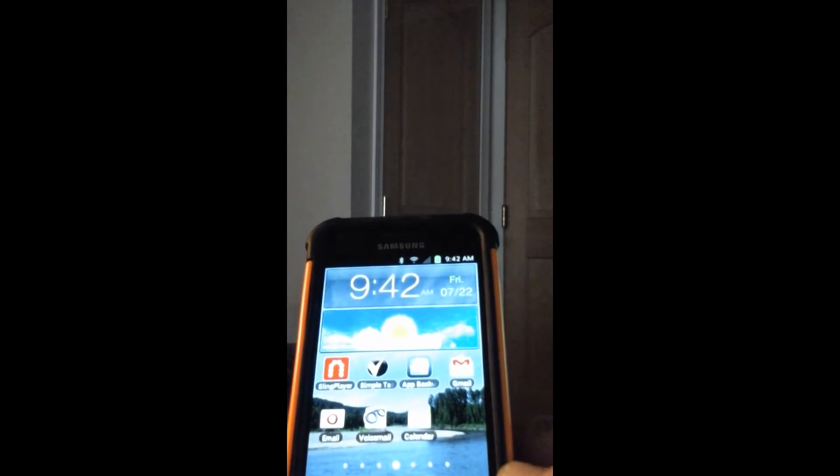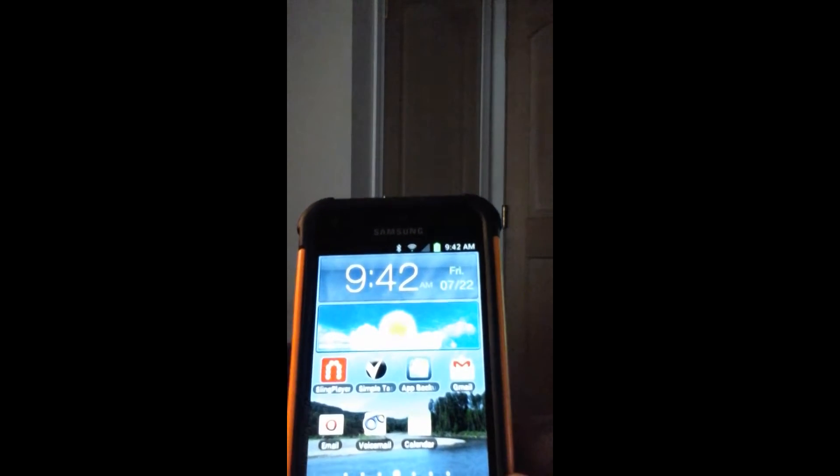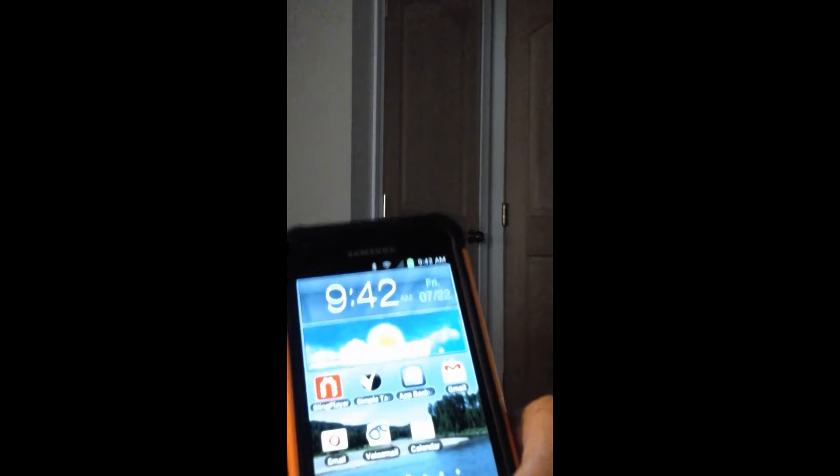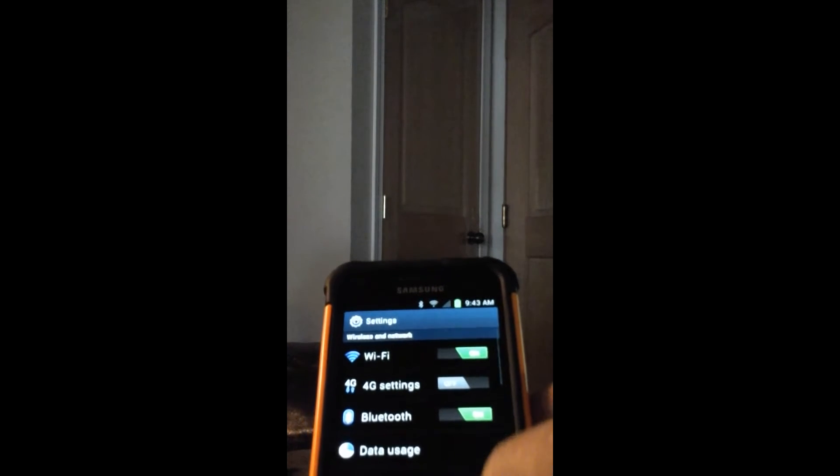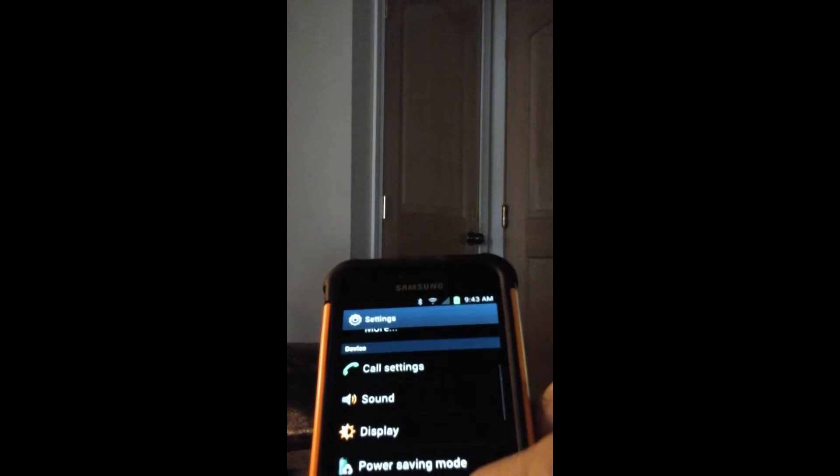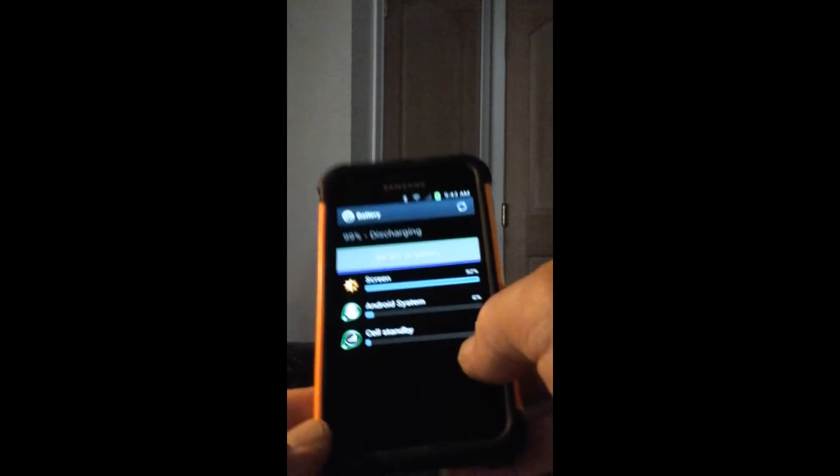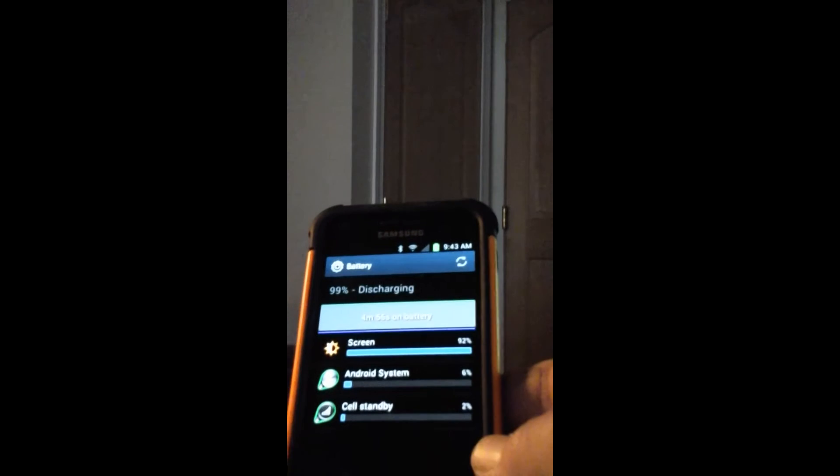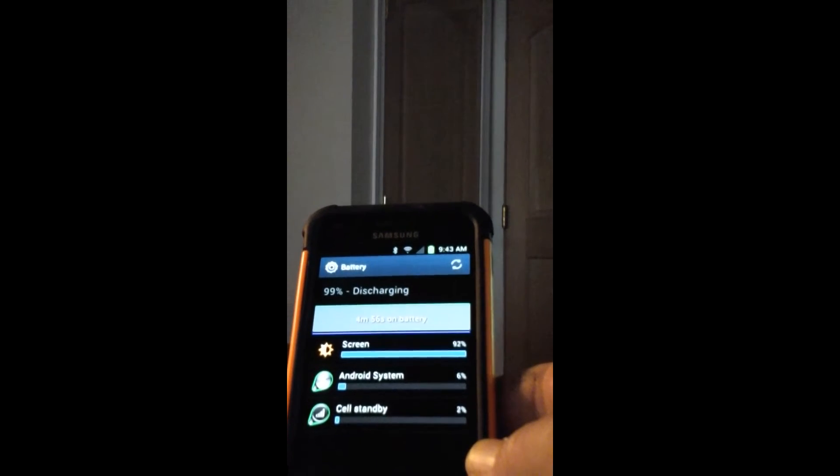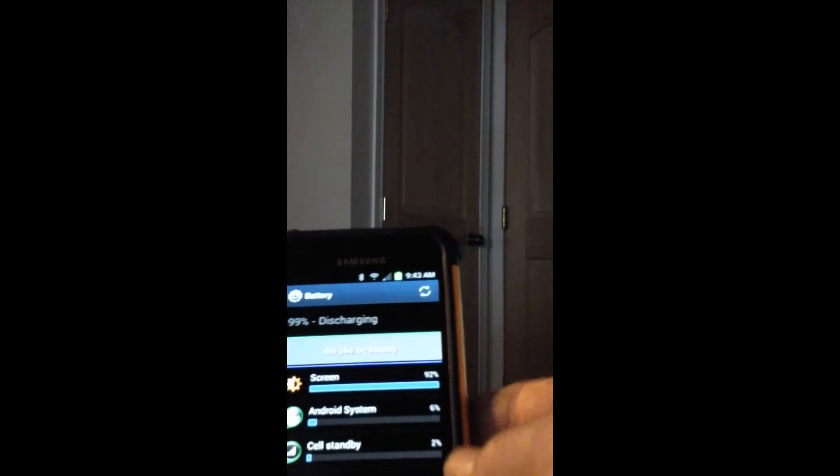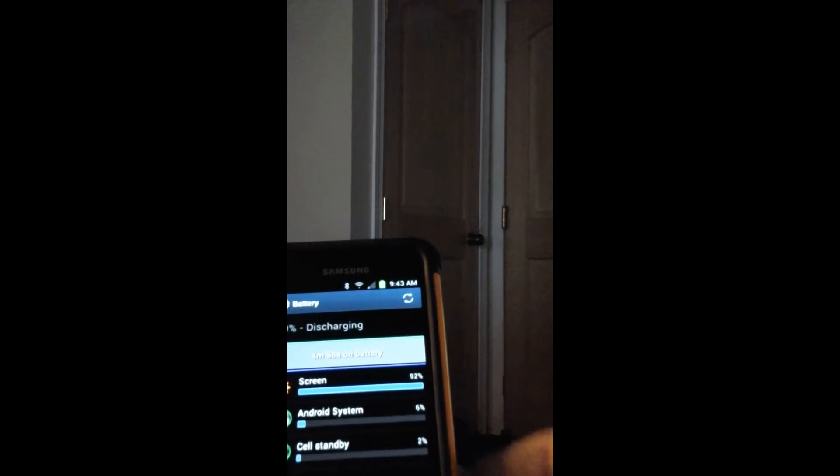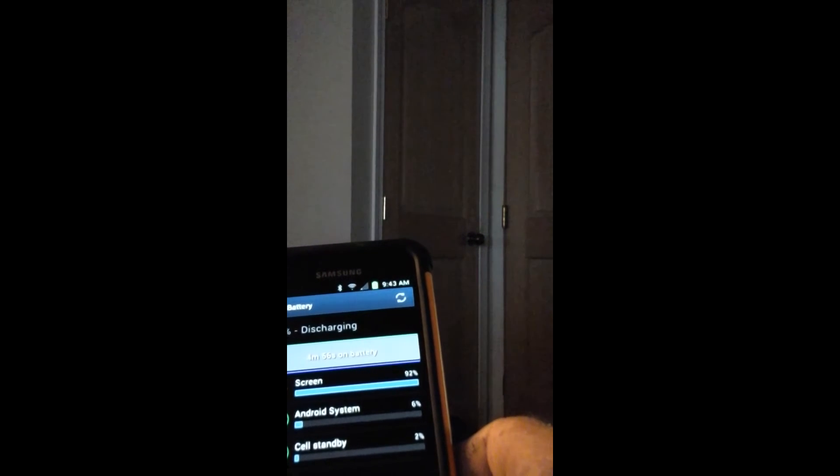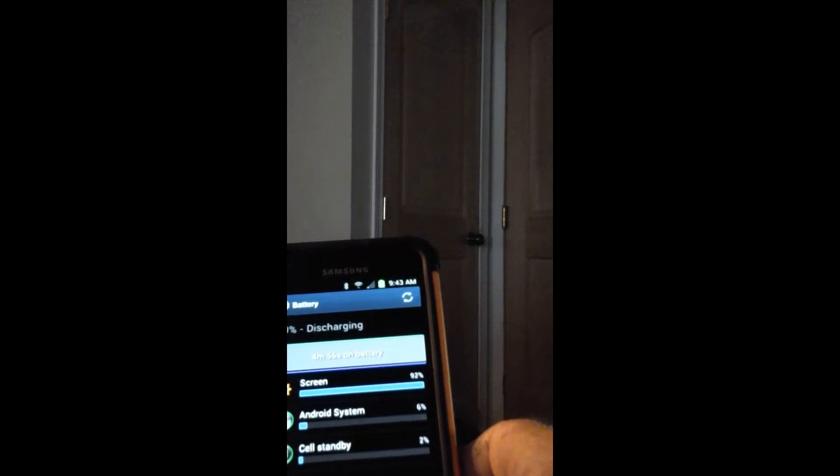So you'll notice if you go to settings and you find your battery - if yours is having this problem, the one thing you're going to see up there is Google Play Services. That'll be at the top of the list and it'll be draining 92% of your battery.